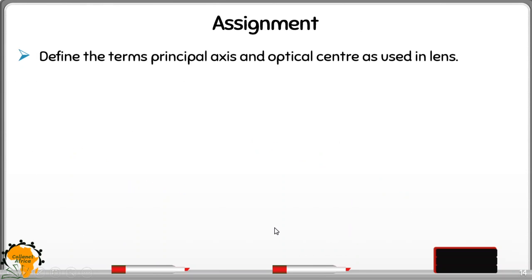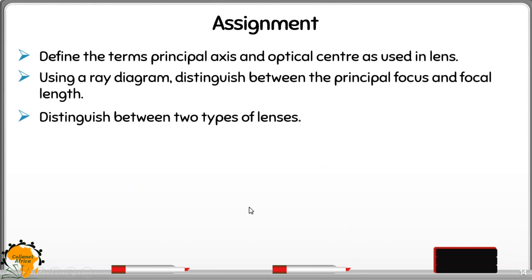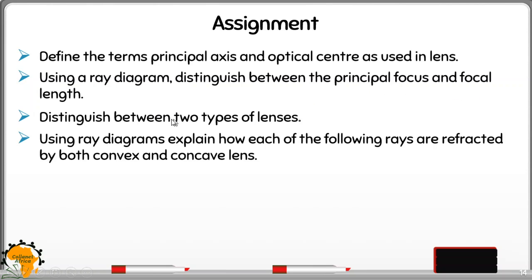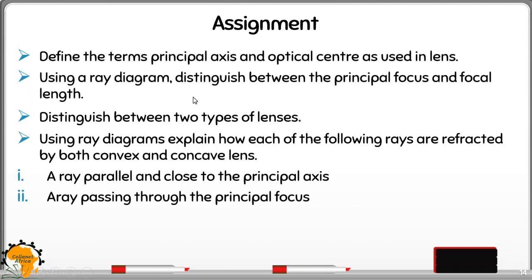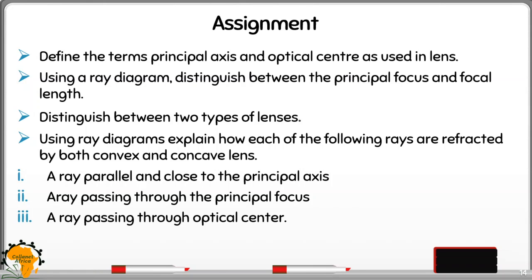For the assignment, you are required to use a ray diagram to distinguish between principal focus and focal length. All the answers are in your slides, so practice and evaluate yourself. Ensure the answers you write come from your own understanding. Thank you, and let us meet in our next lesson.